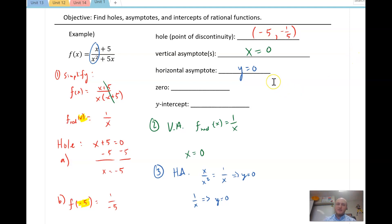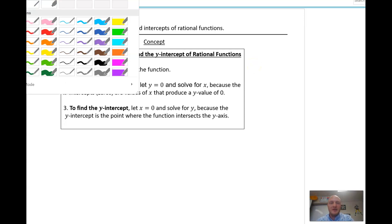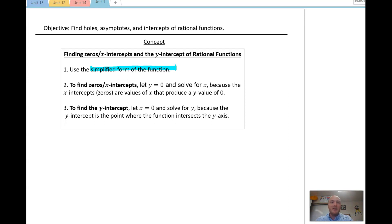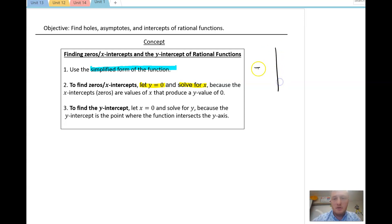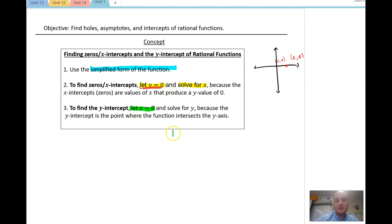That's finding holes and asymptotes. Next, let's talk about how to find zeros and intercepts of rational functions. It's important that we use the simplified form of the function. To find zeros or x-intercepts, let y = 0 and solve for x. An x-intercept occurs where the y value is always zero for all points on the x-axis. Similarly, to find the y-intercept, let x = 0 and solve for y, since on the y-axis the x value is always zero.